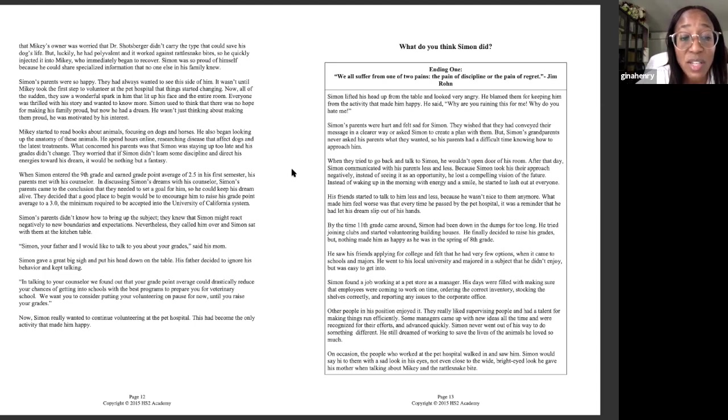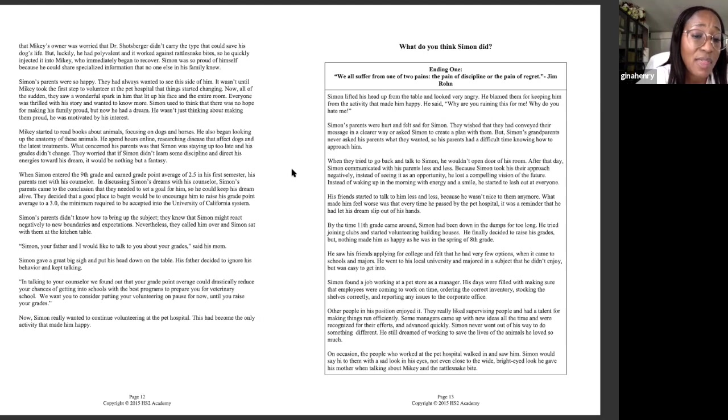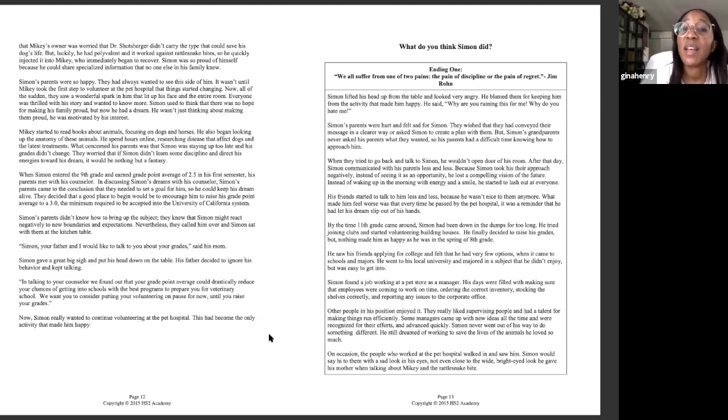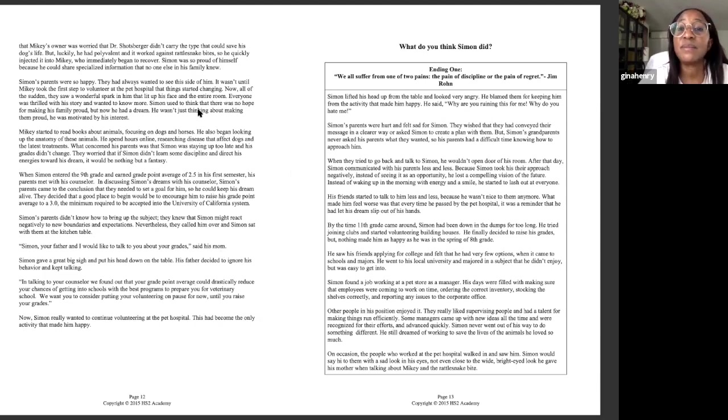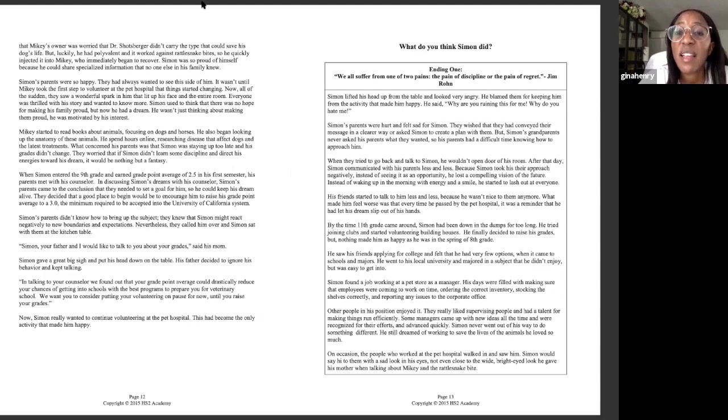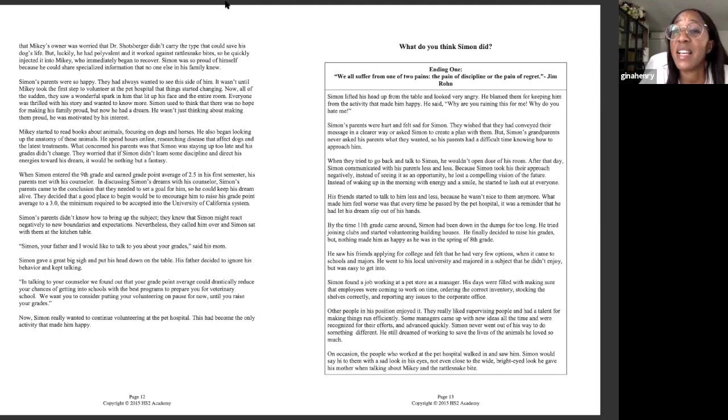Simon, your father and I would like to talk to you about your grades, said his mom. Simon gave a great big sigh and put his head down on the table. His father decided to ignore his behavior and kept talking. In talking to your counselor, we found out that your grade point average could drastically reduce your chances of getting into schools with the best programs to prepare you for veterinary school. We want you to consider putting your volunteering on pause for now until you raise your grades. Now Simon really wanted to continue volunteering at the pet hospital. This had become the only activity that made him happy. So the question now is, what do you think Simon did?